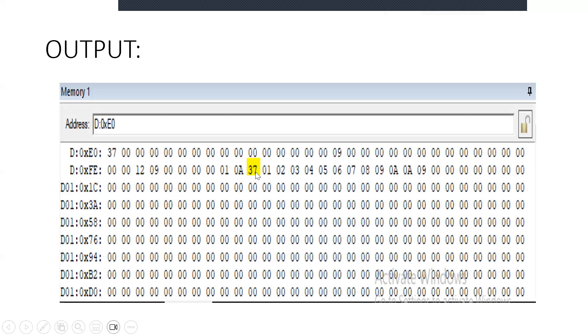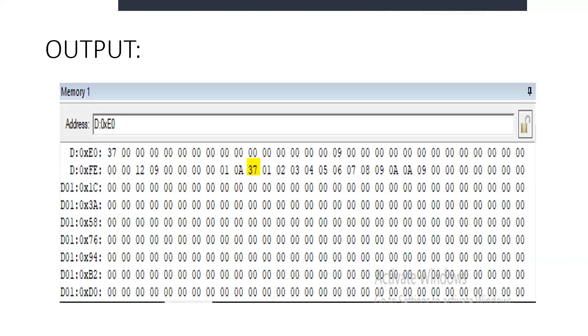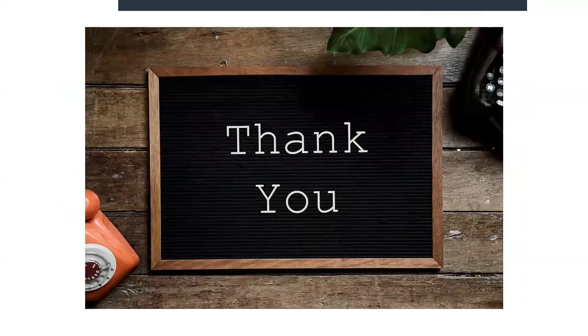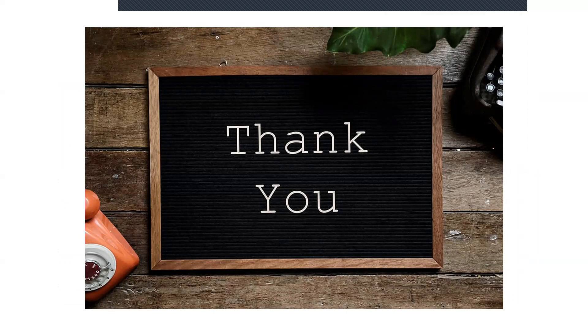This is how you calculate the sum of first 10 integer numbers. The process of how to execute in Keil μVision is already explained in one of the series. Please do stay tuned for more information about the next experiments. Thank you.